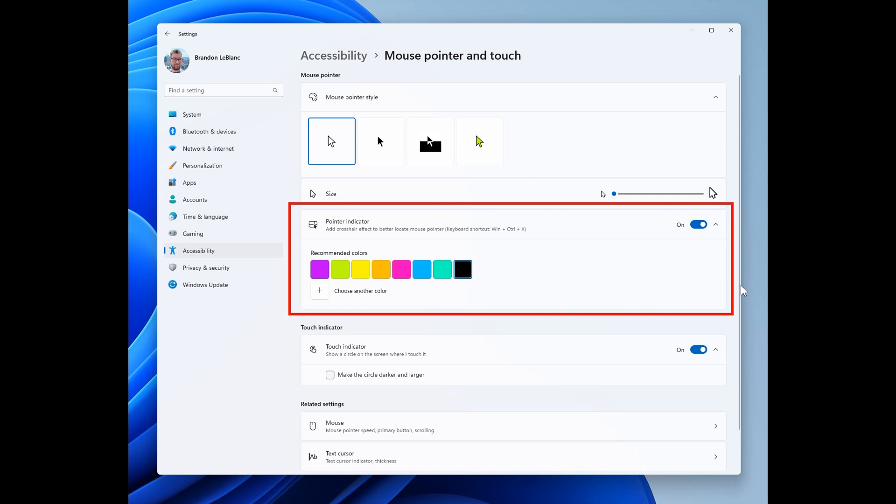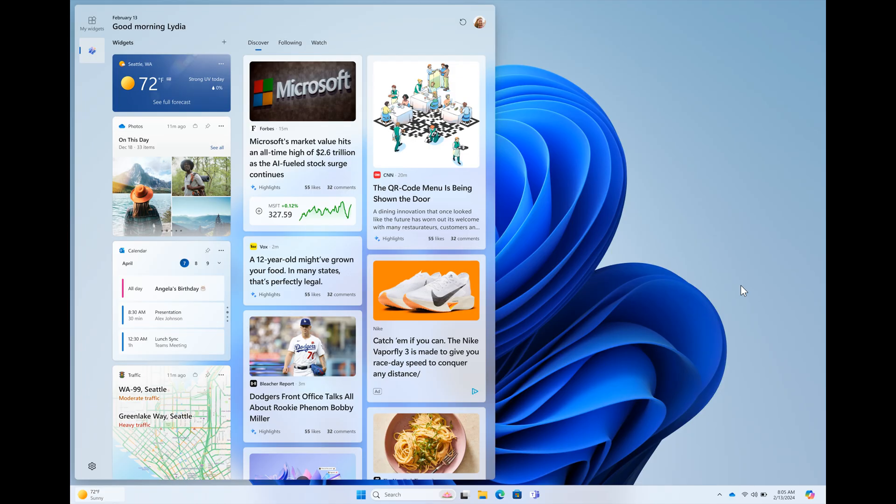Now, the next one is all about widgets board improvements. And there's quite a lot going on with the widgets board this week in the Canary and Dev channels. And first of all, as we can see here,